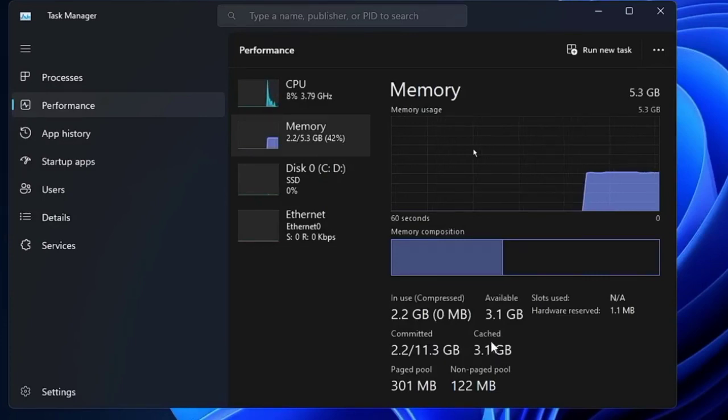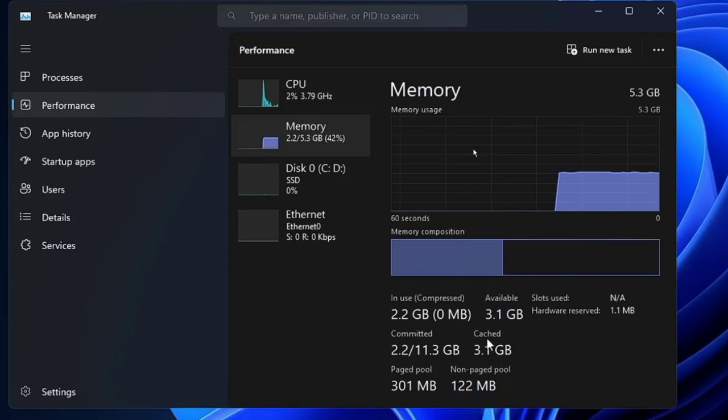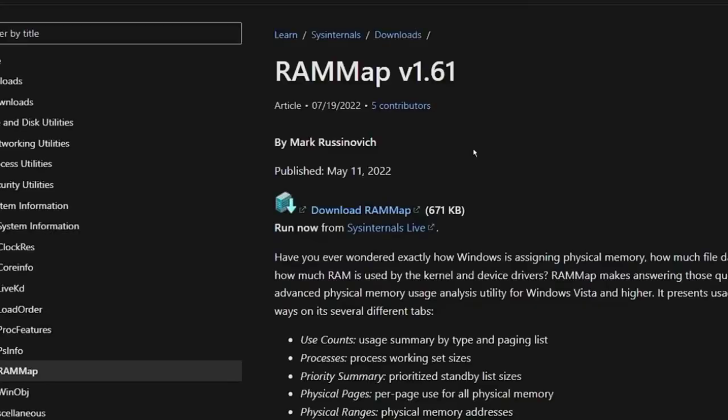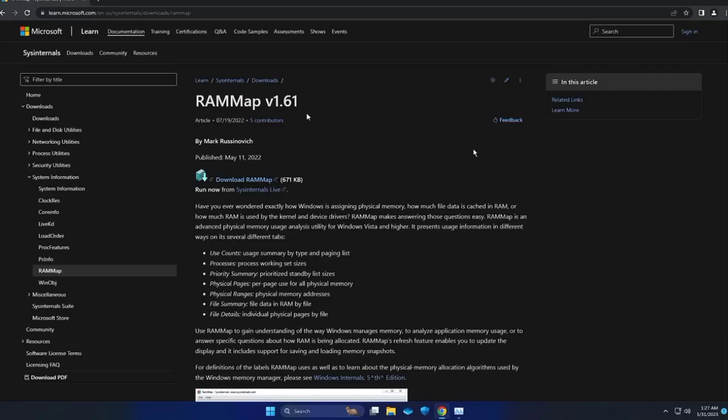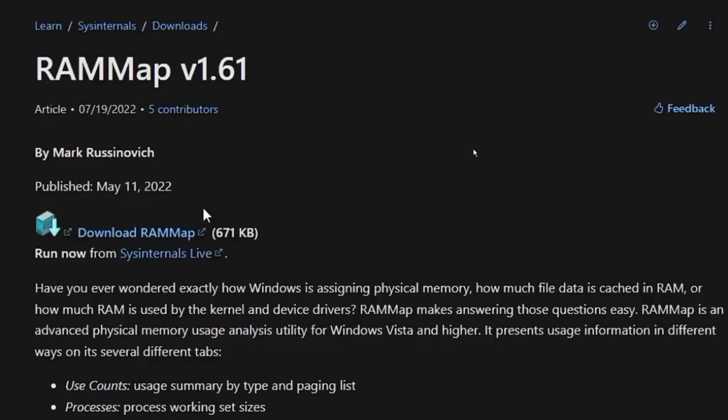To download the RAMMap.exe file, click the Download button on the website. A zip file will be downloaded. Select Show in Folder and extract the file using the Extract File or Extract All options.